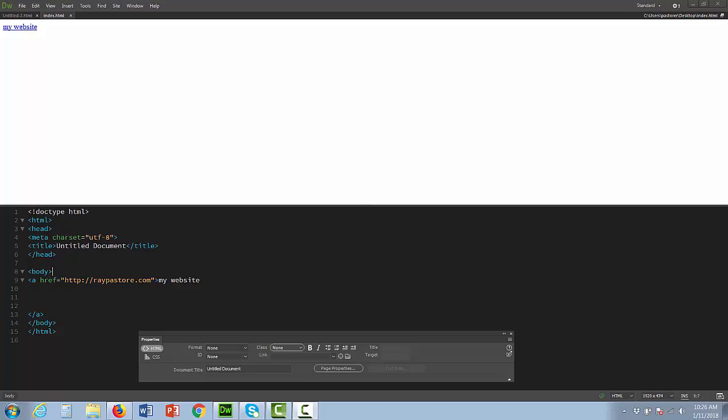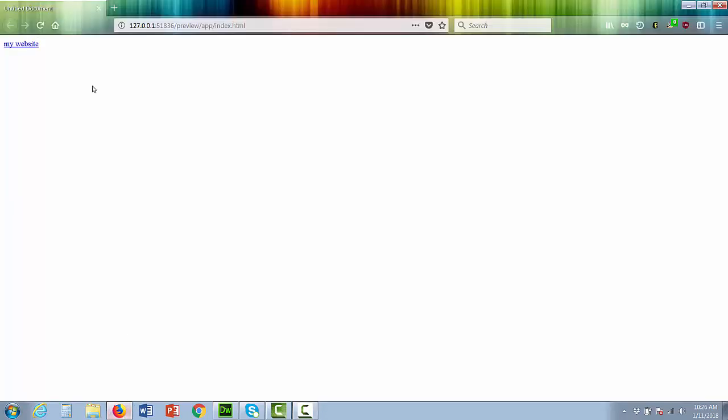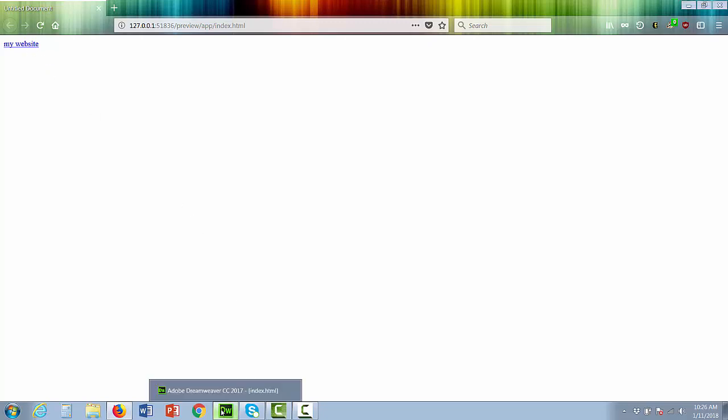Alright, so you can see I have a website here. I've got a link on it. It does nothing. It's just blue. I mean it goes to a site, but it's just a blue link, but you want to change the color.